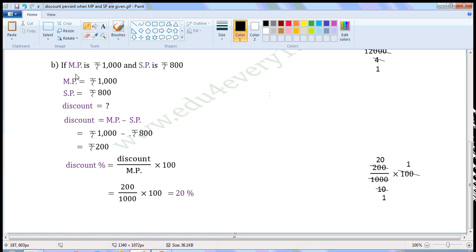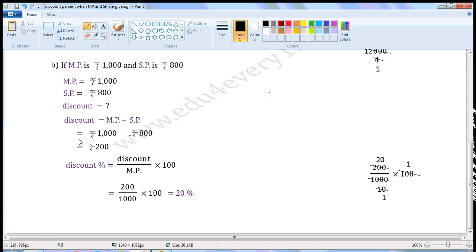Next one, if market price is Rs. 1,000 and selling price is Rs. 800. Write the given values: Market price is equal to Rs. 1,000, Selling price is equal to Rs. 800. We have to find the discount. When market price and selling price are given, we can find the discount using the formula: Discount is equal to market price minus selling price. Substitute the given values in this formula. That is equal to Rs. 1,000 minus Rs. 800.